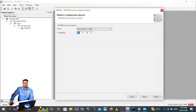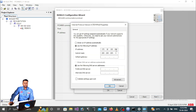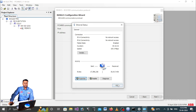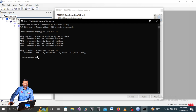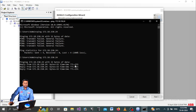Set the laptop IP address higher - for example 200 - while the relay IP address remains 24. Close everything after making this change. Then test communication again by typing 'ping 172.18.150.24' in the command prompt and pressing Enter.